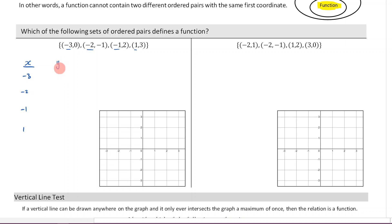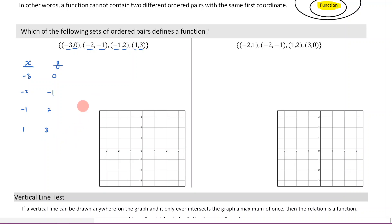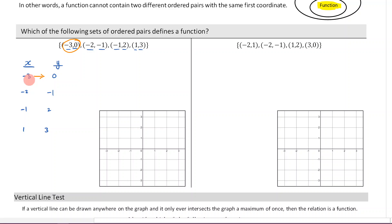Now let's list out our range, which is just all our y values. So it's going to be zero, negative one, two, and three. What we now appreciate is that negative three corresponds to zero — because when I put negative three in, I get zero out. Negative two corresponds to negative one, and so on.